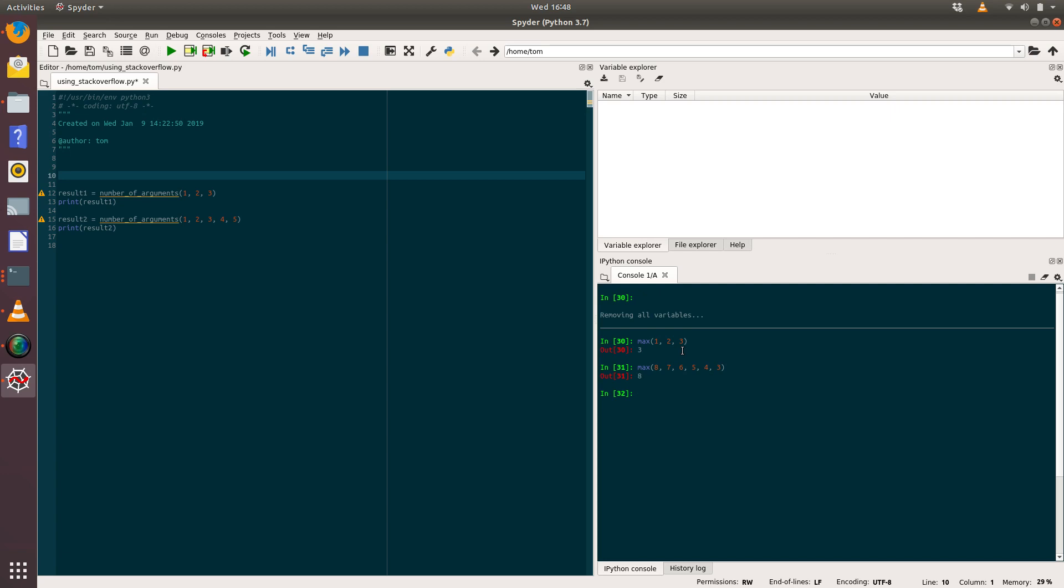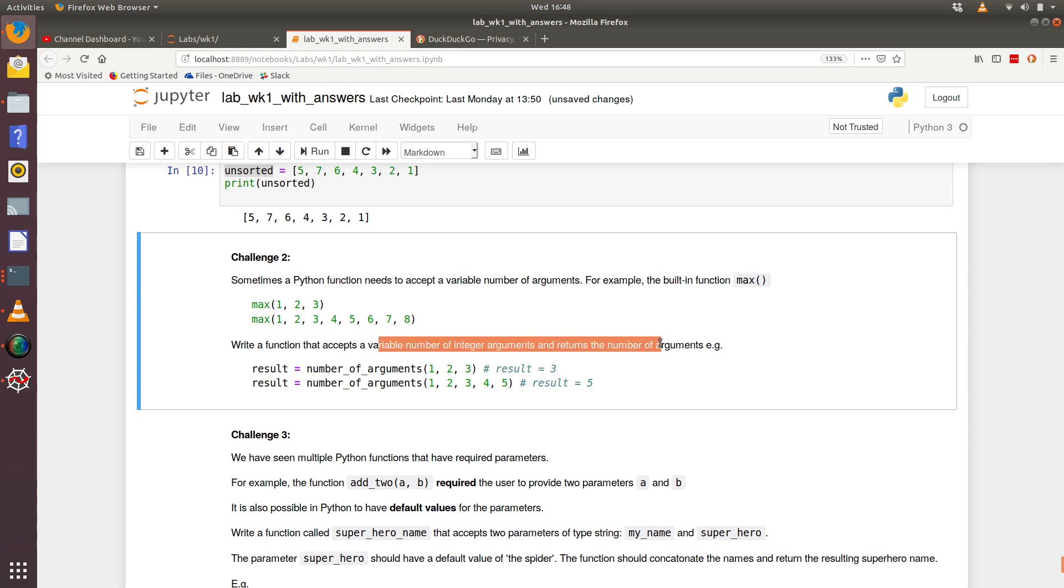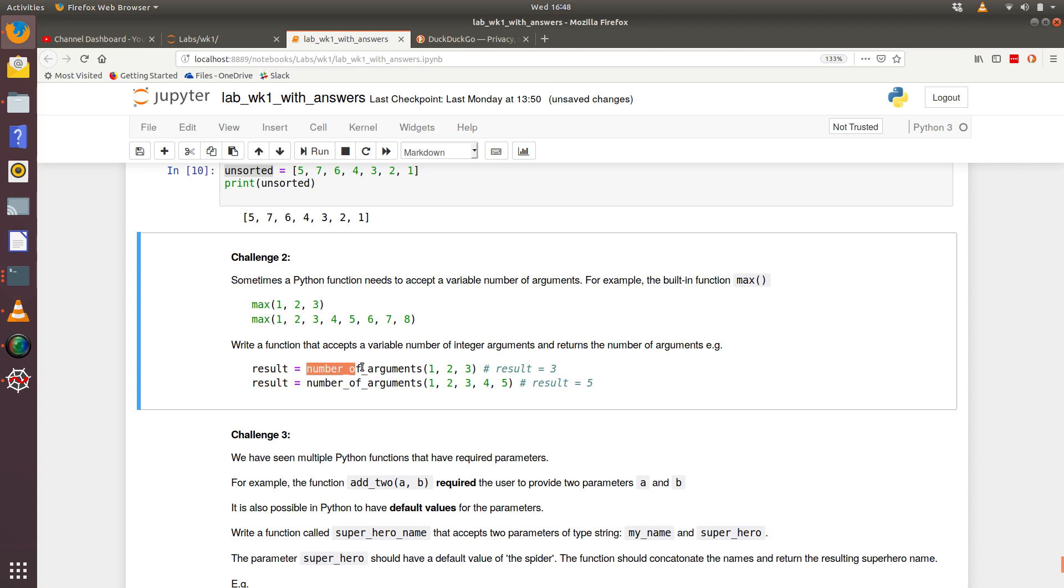So max allows us to pass in a variable number of arguments to it, so different numbers of arguments, which is quite handy really. So what our challenge is, is to write a function that accepts a variable number of integer arguments and returns the number of arguments that have been passed in.